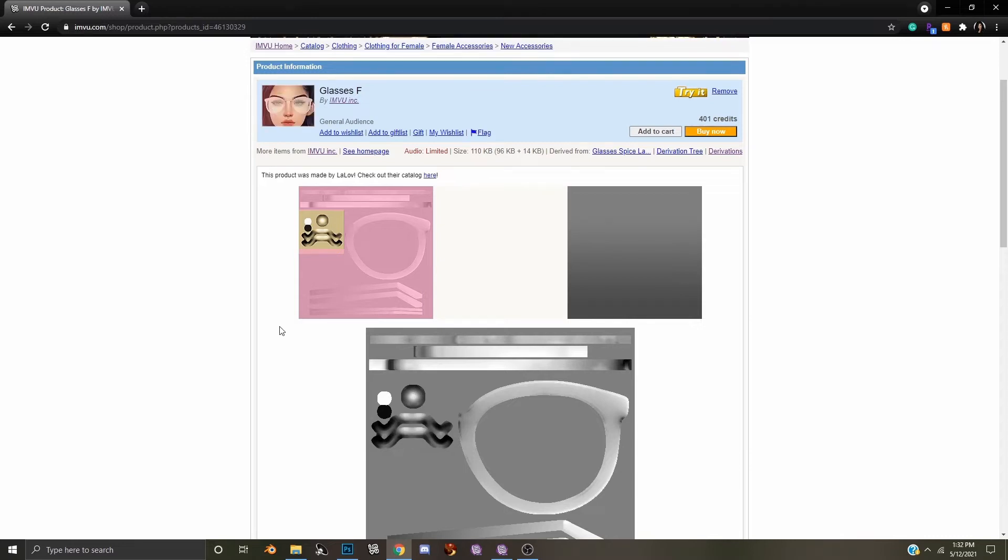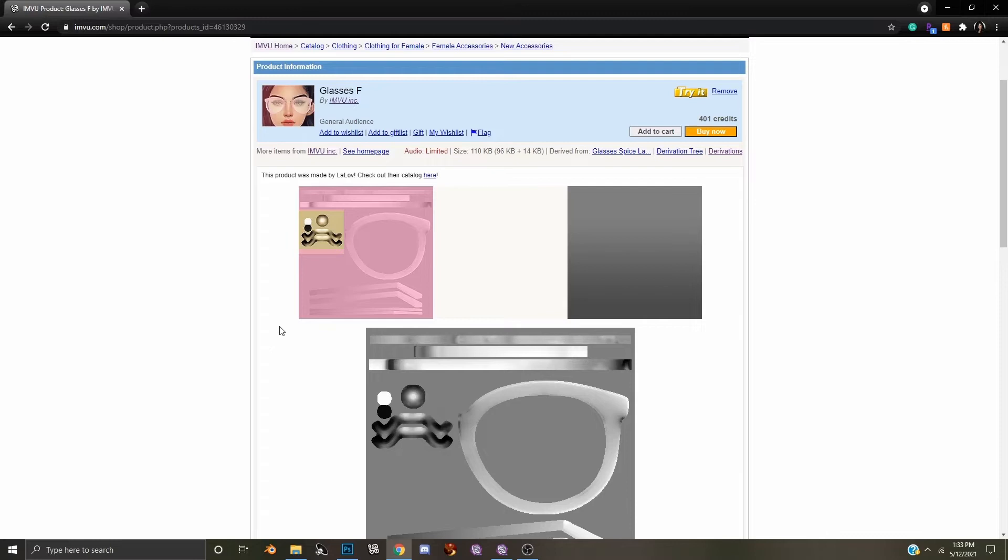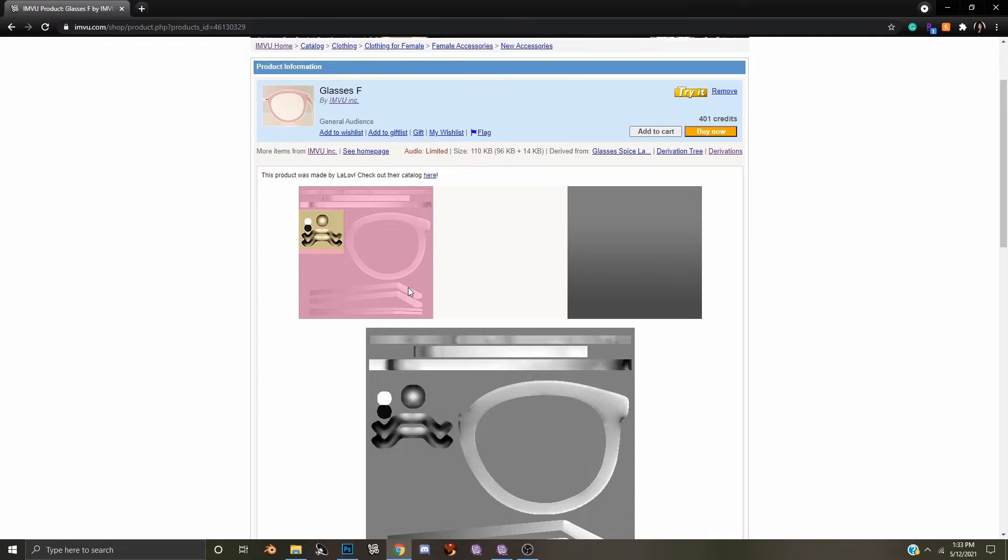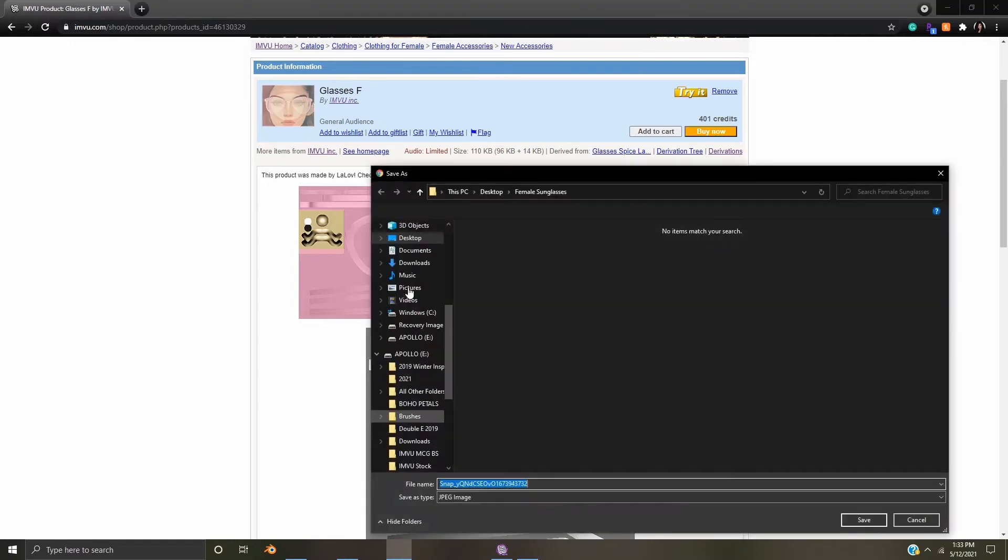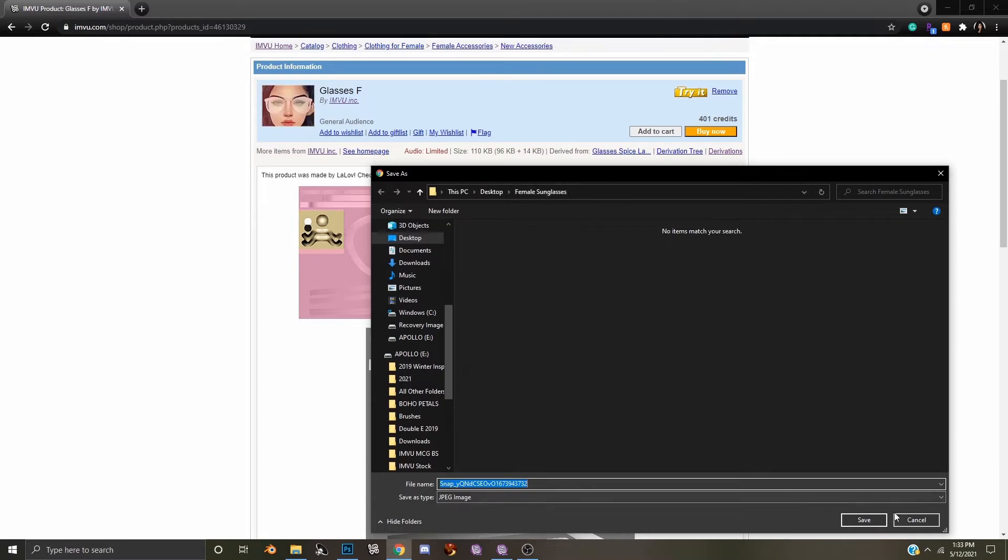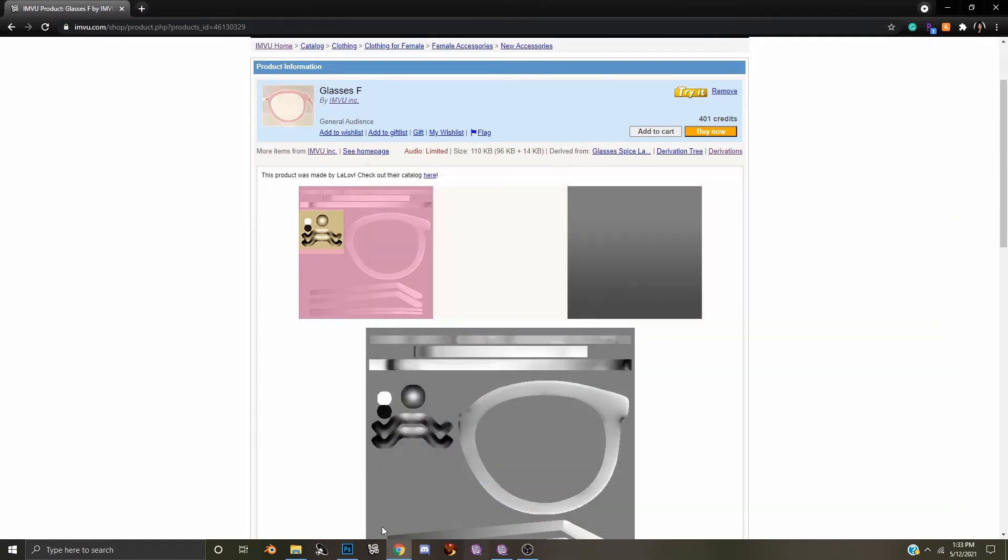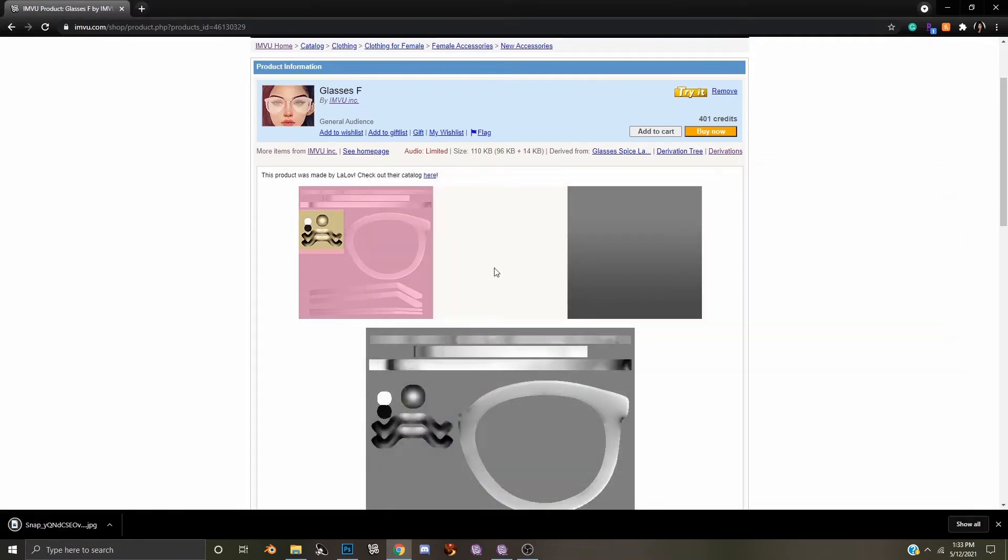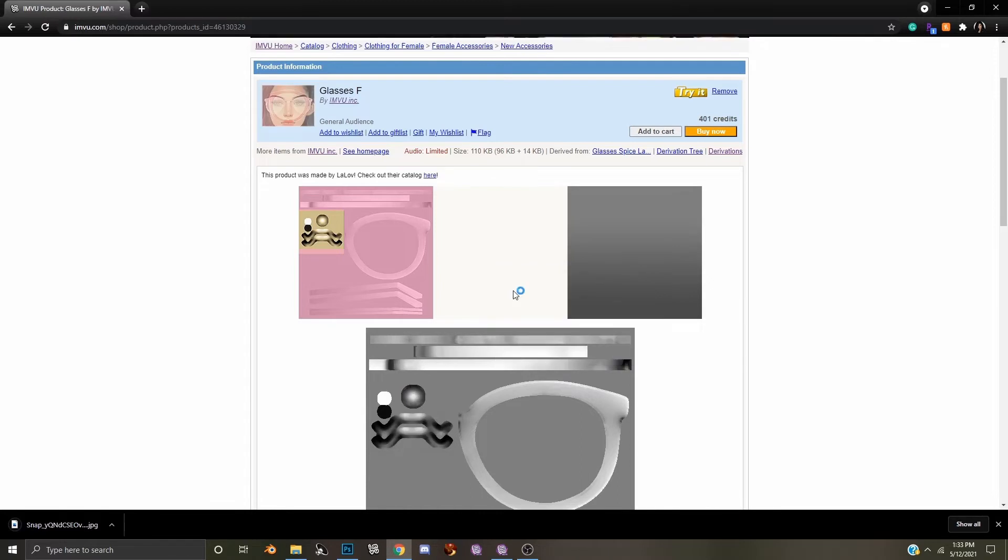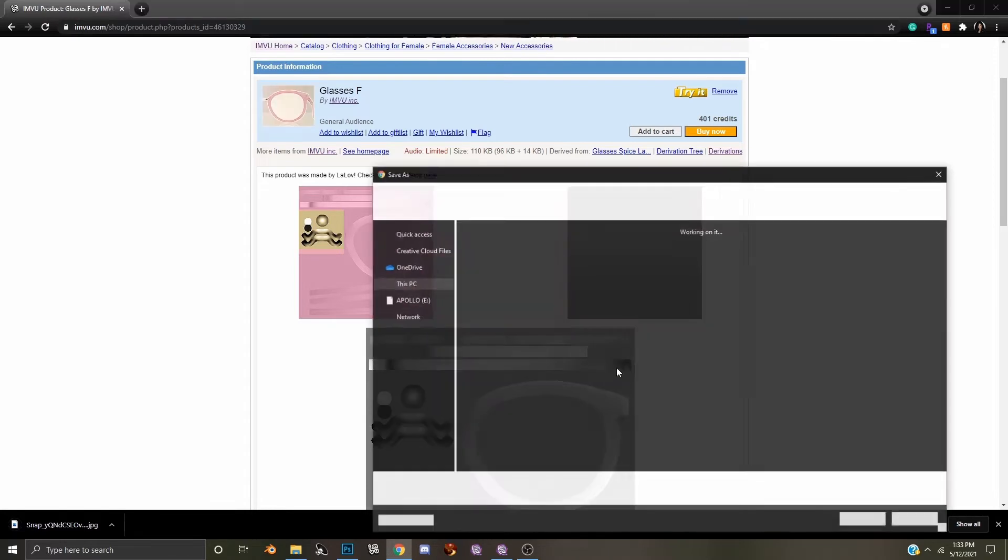To begin creating your own unique sunglasses, we will start by downloading the provided textures on the product page. Right click on the glasses texture, select save image as, and you will either download them to your downloads folder or to a pre-selected folder on your computer. Select save and follow the process for the other two textures on the product page.